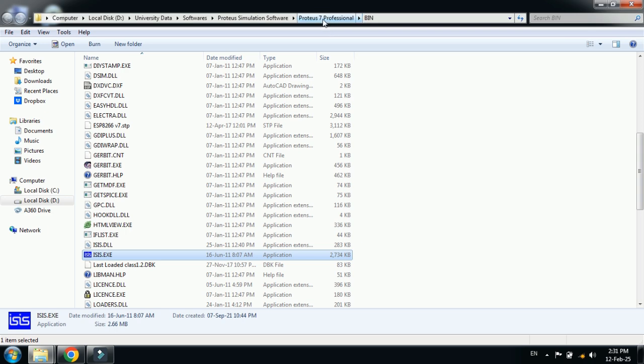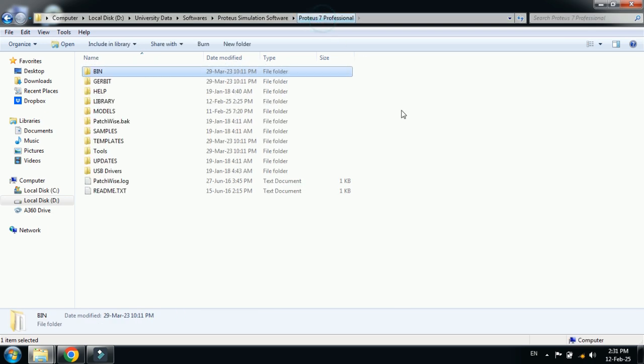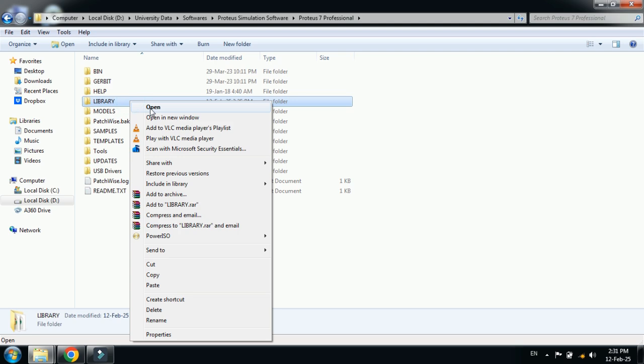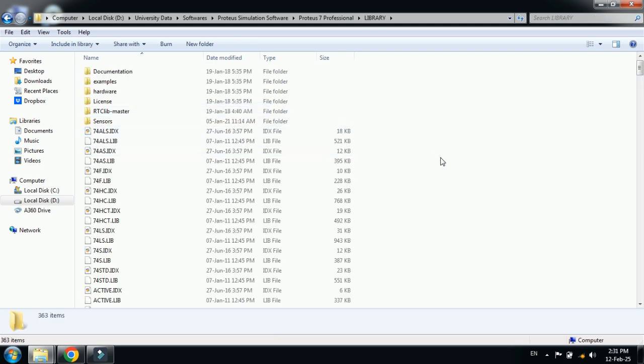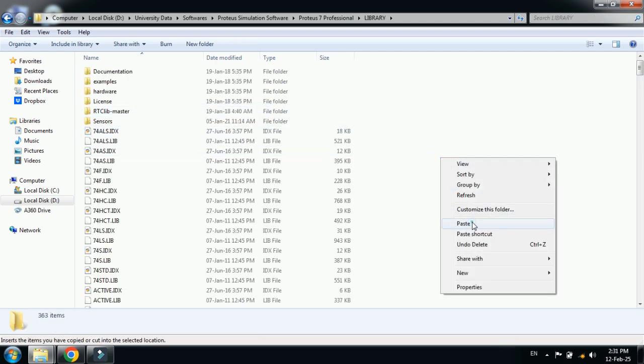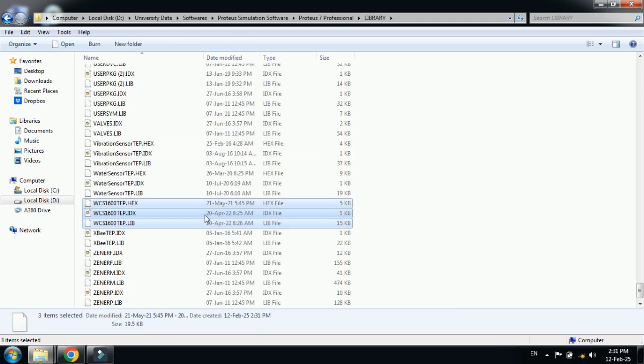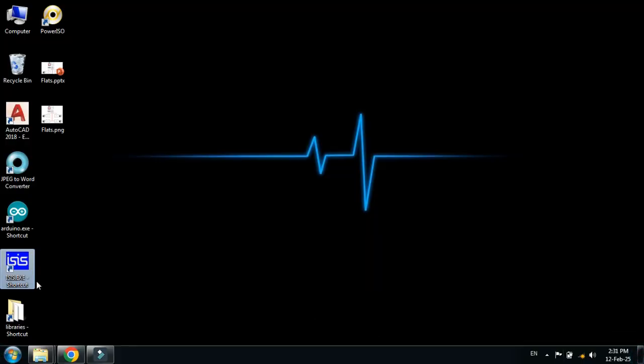Go back to the main folder of Proteus 7. Here you can see the library folder. Open it and paste all the files here. Now open Proteus.